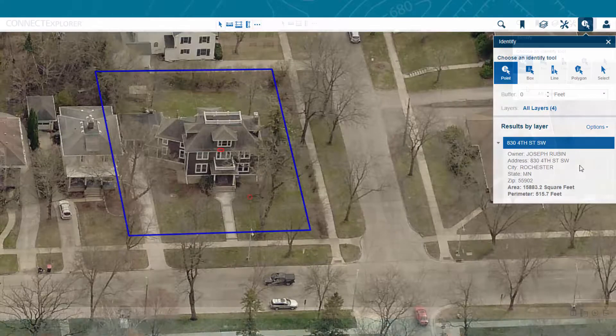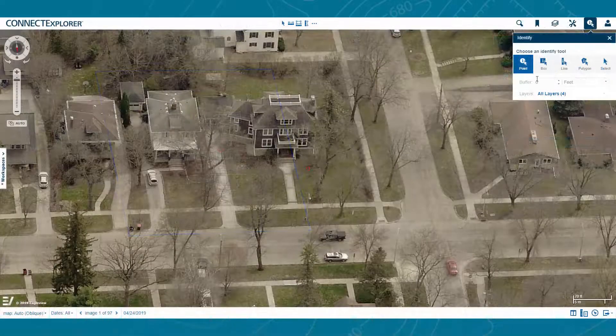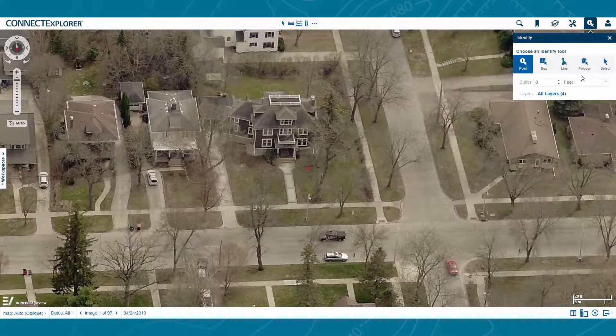The Box, Line, and Polygon tools allow you to pull data about multiple buildings or features.